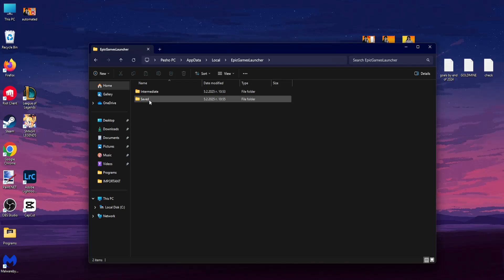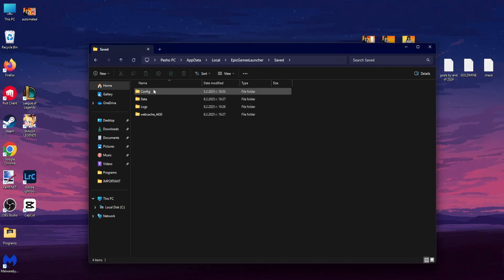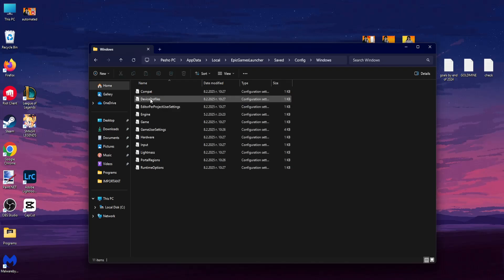Now you will go into Saved, then you want to go into Config, Windows, and you want to open up this file Engine.